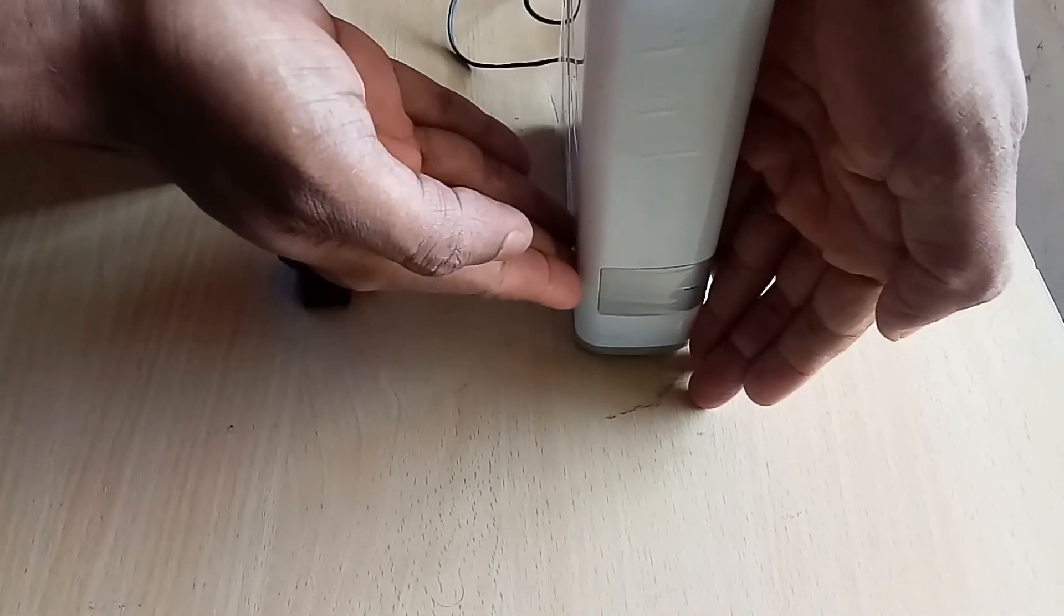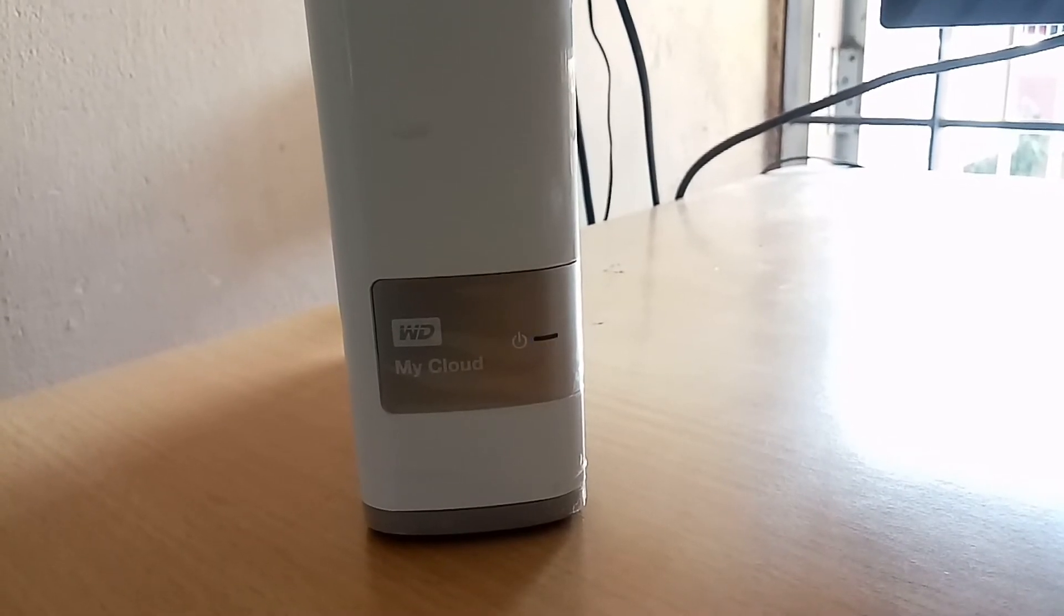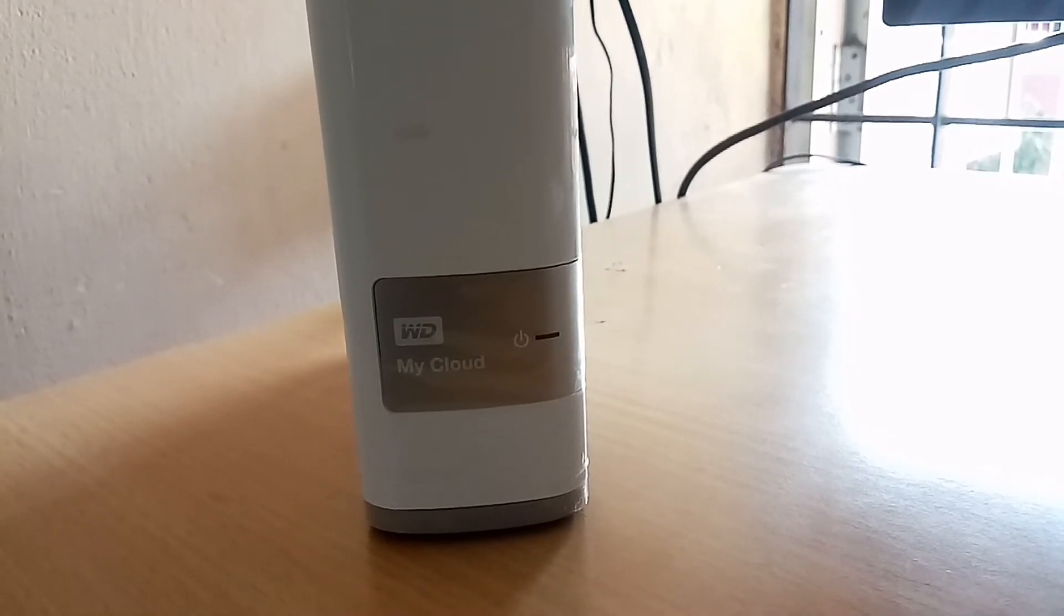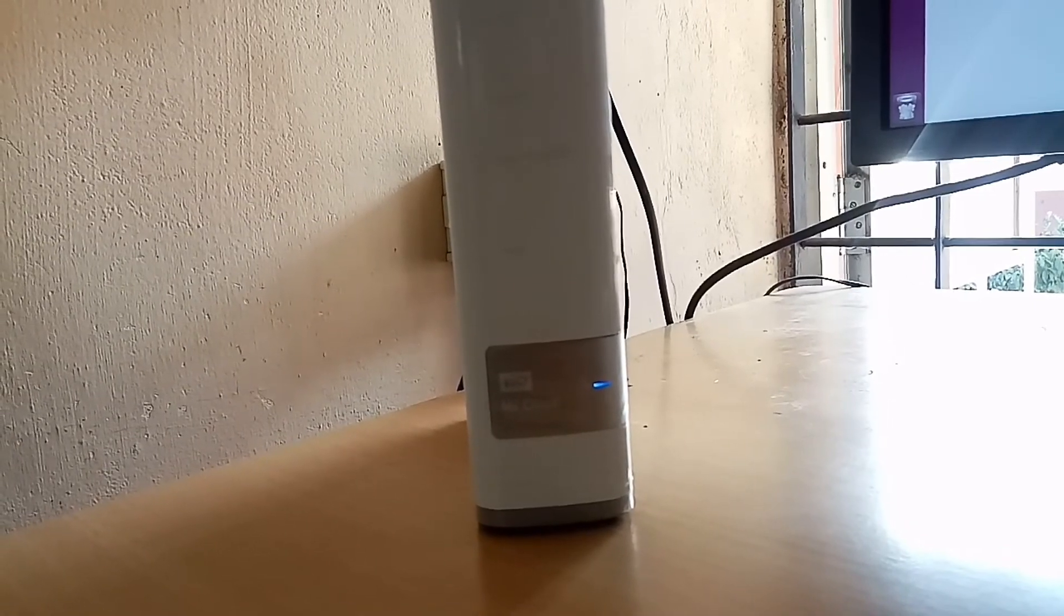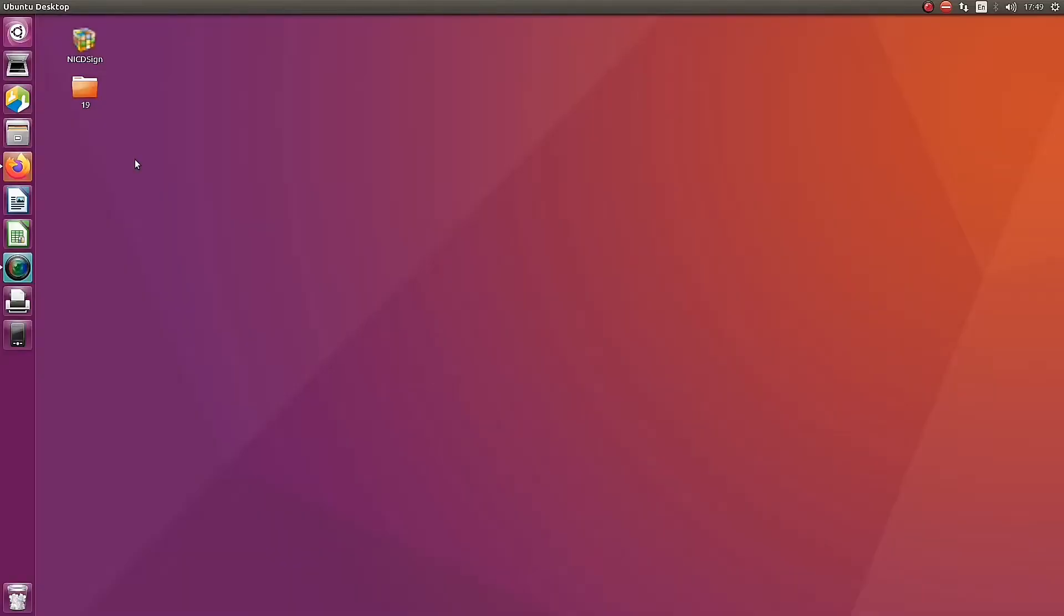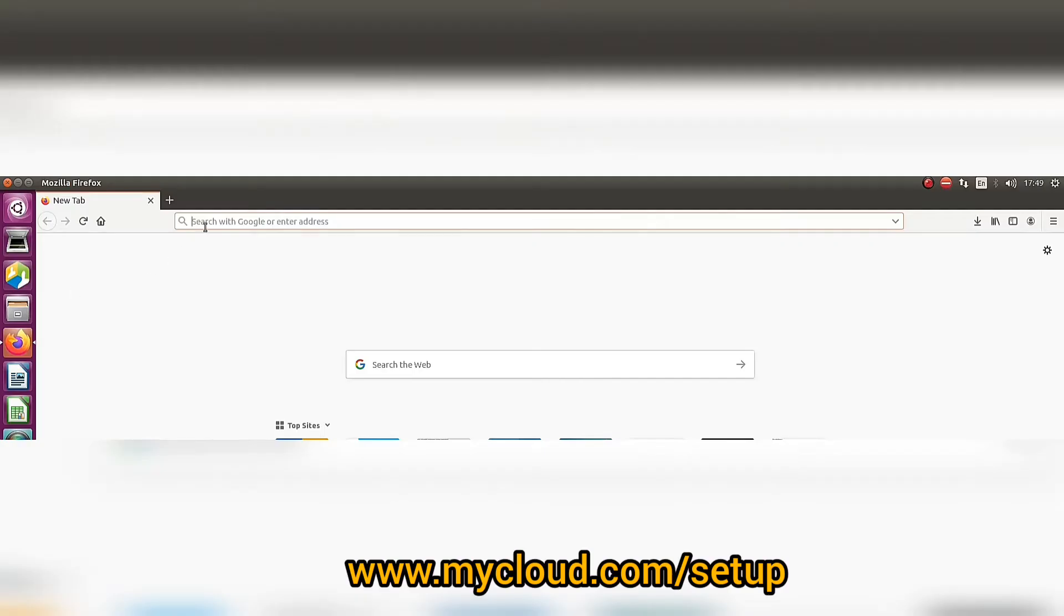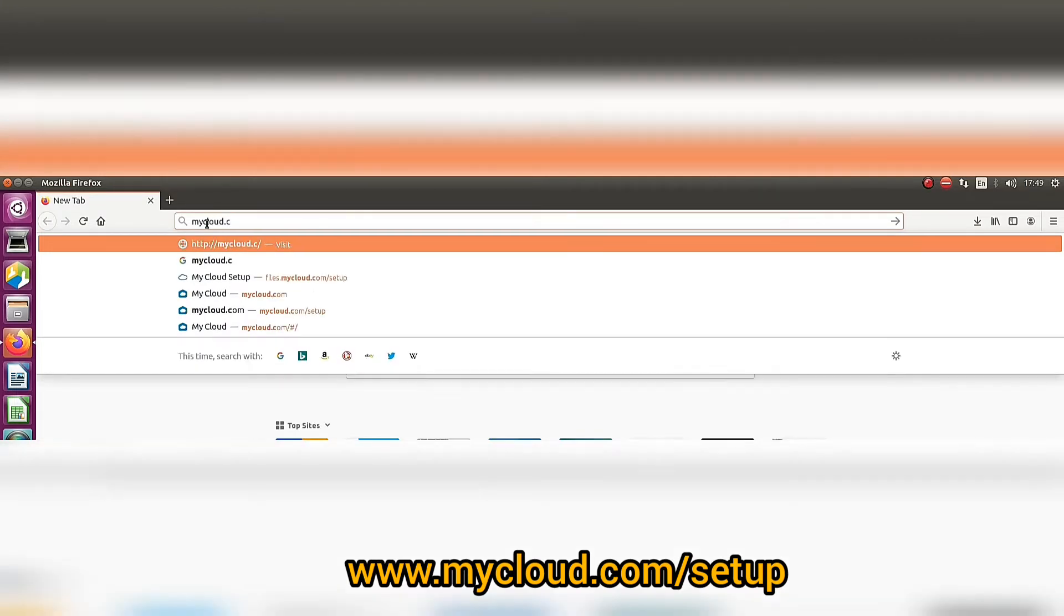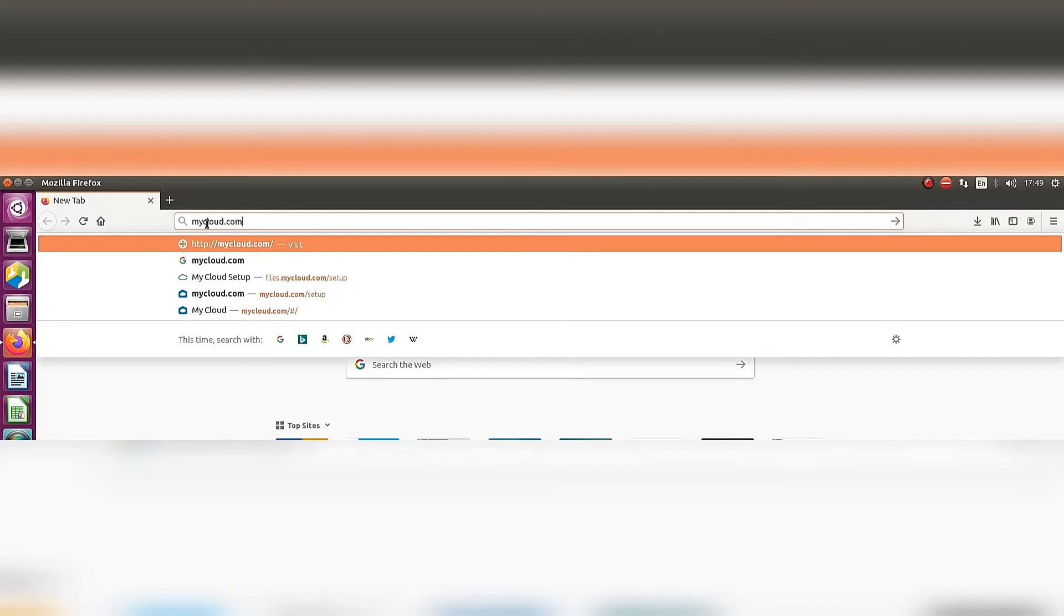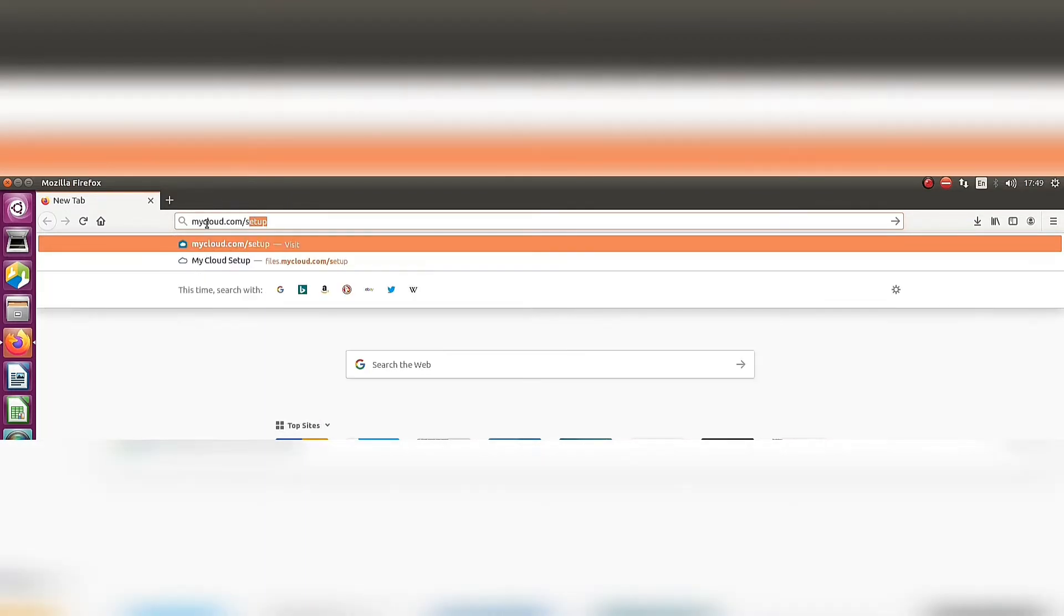Now the device is turned on and blinking. Wait for some time for the LED to become constant. Going to the website, open the browser and type mycloud.com/setup and press enter. You can see that the website is loading.